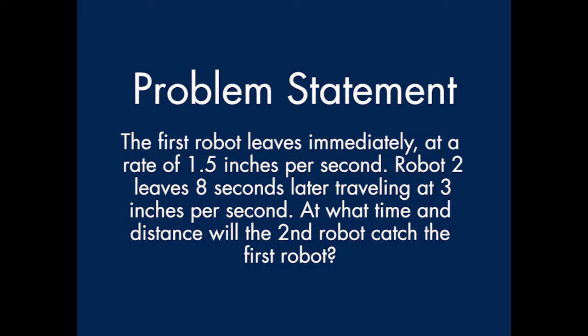The first robot leaves immediately at a rate of 1.5 inches per second. Robot 2 leaves 8 seconds later, traveling at 3 inches per second. At what time and distance will the second robot catch the first robot?